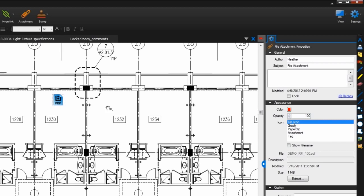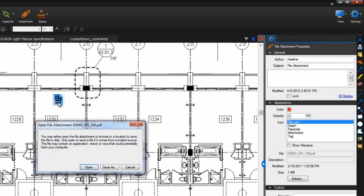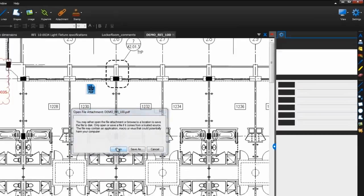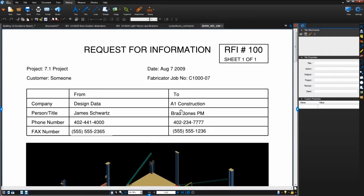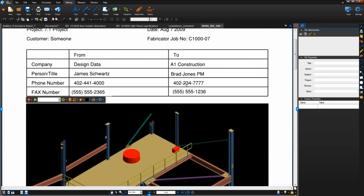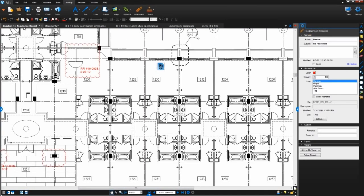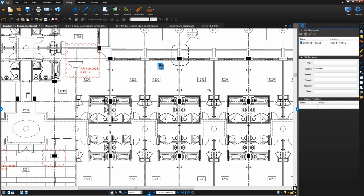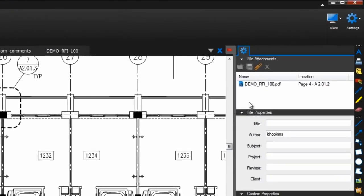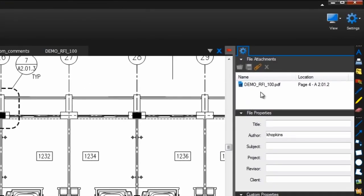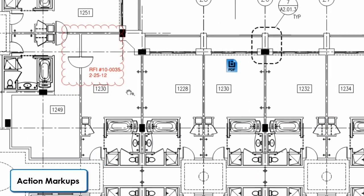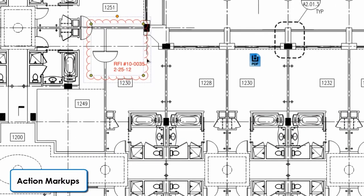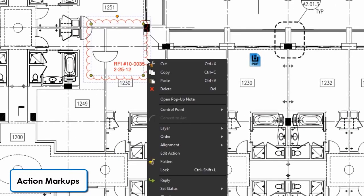To open the attachment, double click it and select open or save as. Now it will open in the default program for that file type if you have a program installed that will open it. All the attachments you add to a PDF will also show up in this list in the document's properties.